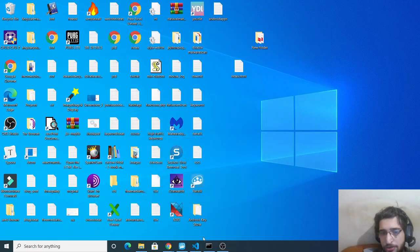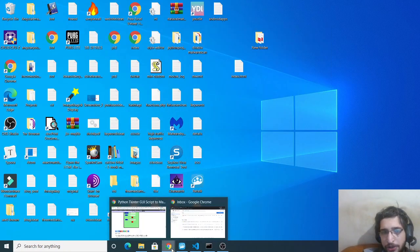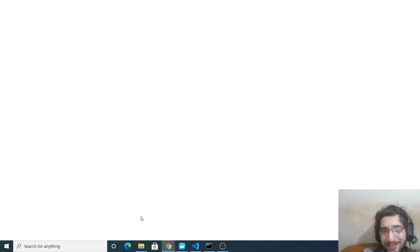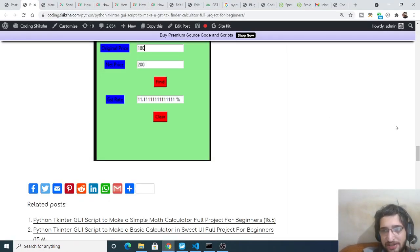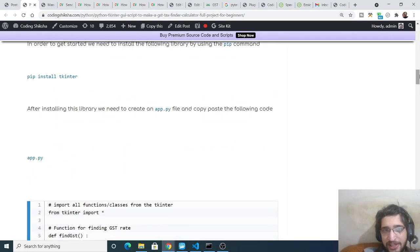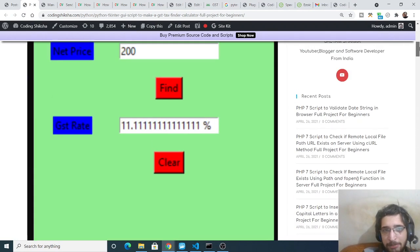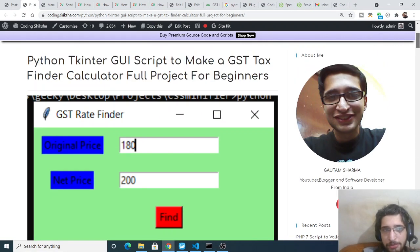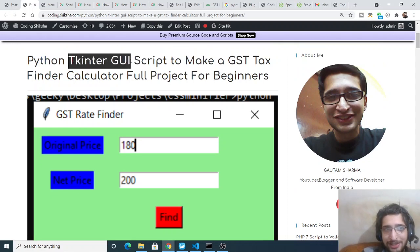Hello friends, today in this tutorial I will be showing you how to build a GST rate finder calculator inside your Python application. This will be a desktop application we will be building using the Tkinter library.